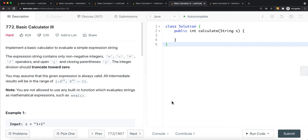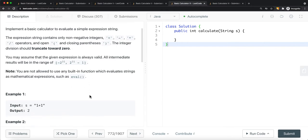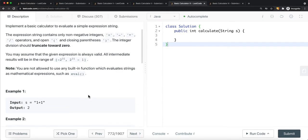We're going to look at the problem called Basic Calculator Number Three. This question has all the problems we encounter in Basic Calculator Number One and Two. For our expression, we're going to have plus, minus, multiplication, and division, as well as open and closing parentheses. We can also have negative and positive values. If you haven't checked out Basic Calculator Number One and Two, I highly recommend you do that before this one.